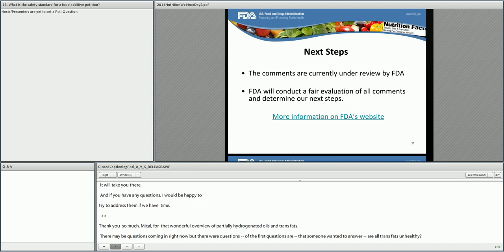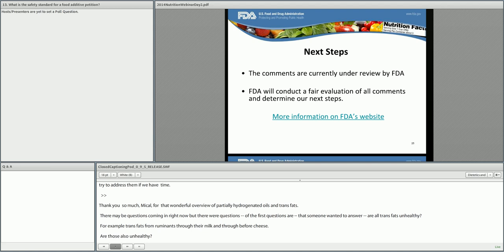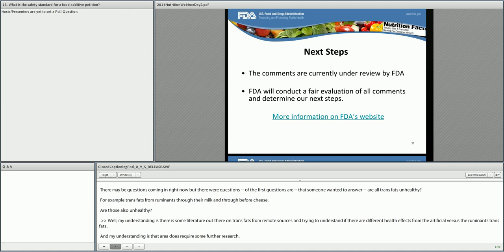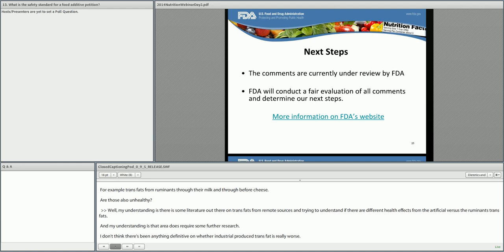There is some literature out there on trans fats from ruminant sources, trying to understand if there are different health effects from the artificial versus the ruminant trans fats. That area does require some further research. I don't think there's been anything definitive on whether industrially produced trans fat is really worse. The IOM made the recommendation that people limit trans fat consumption but still maintain a nutritionally adequate diet, which would include some of those foods that contain naturally occurring trans fats. So their recommendation is really to try to avoid industrially produced trans fat as much as possible.